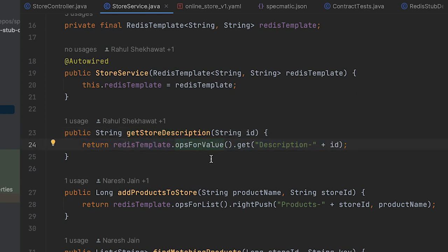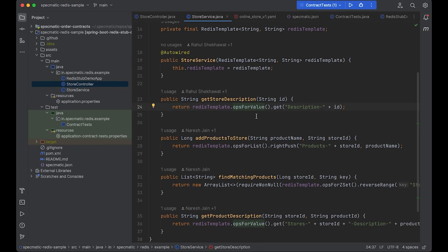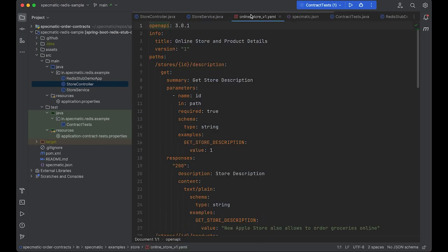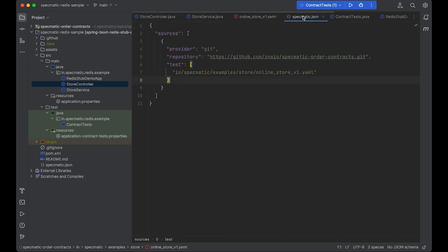We're now going to run contract tests against this API using its API specification. The contract tests will be generated from the specification by Specmatic. The specification from which the contract tests are generated is in a central git repository at this path. You can learn more about how Specmatic runs contract tests in a previous video.